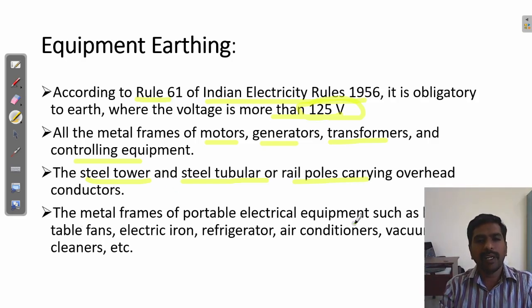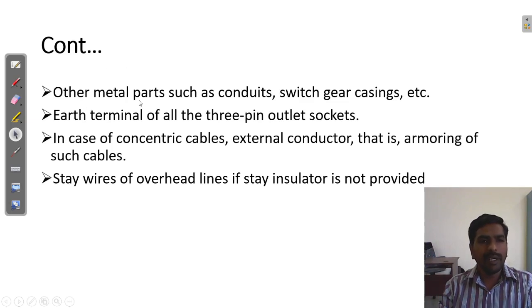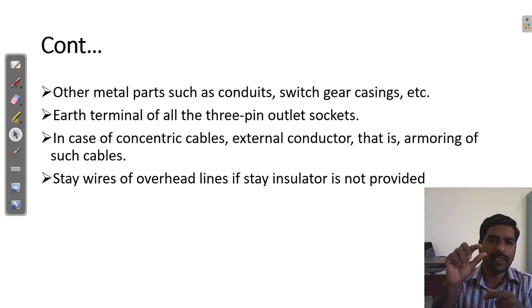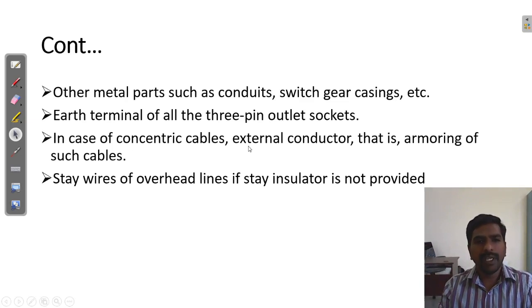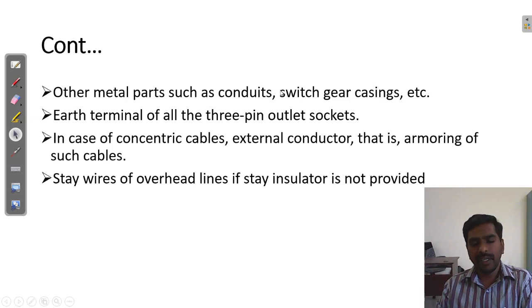Metal frames of portable electrical equipment such as heater, bulb fans, electric iron, refrigerator, air conditioner, and vacuum cleaner — all these appliances used in day-to-day life should be properly earthed. Other metal parts such as switchgear casing should also be earthed. The earthing terminal of three-pin outlets or sockets — in our home we have three-pin: one is phase, another is neutral, another is the bigger hole which is called the ground point — should be properly earthed. External conductors of concentric cables should also be earthed. Stay wires of overhead lines, if stay insulator is not provided, should be earthed. All these things are mentioned by Indian Electrical Rules 61.